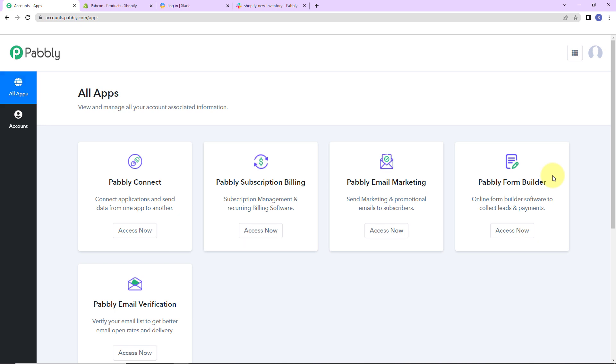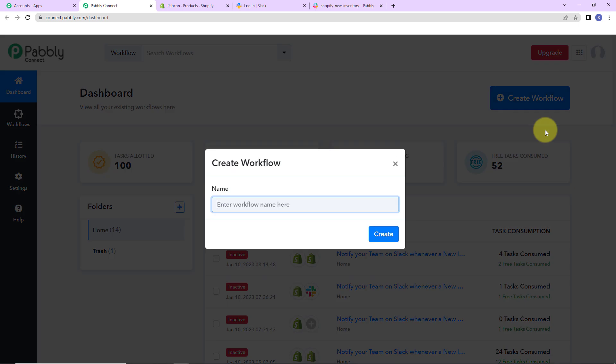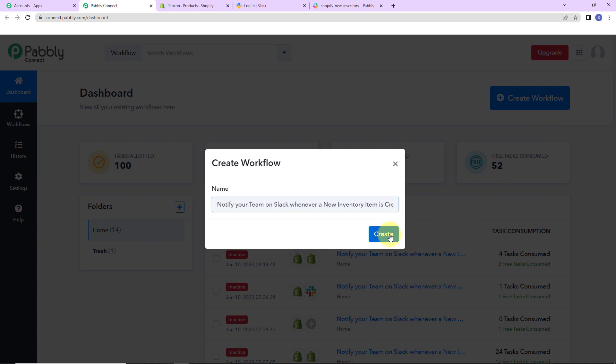Here we have reached the all apps page. Let's click on 'Access Now' for Pabbly Connect. Here we have reached the dashboard of this application. On the right hand side you can see a tab — 'Create Workflow'. Let's click on this. A dialog box has appeared asking us to name this workflow. My objective is that every time a new inventory product item is created in Shopify, my team on Slack should be notified. So I'm going to write: 'Notify team on Slack whenever a new inventory item is created in Shopify.' Let's click on Create.